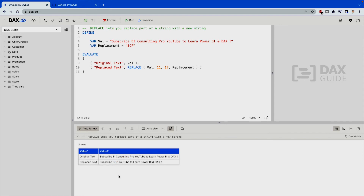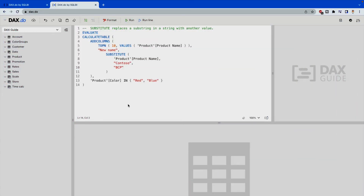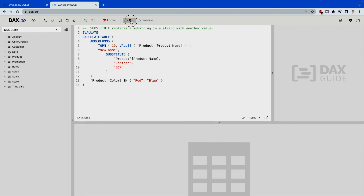Now let's move on to the SUBSTITUTE DAX function. Here I have a small piece of code where I'm getting the top 10 product names and I want to replace any product name starting with 'Contoso' with 'BCP'. Let's run it.